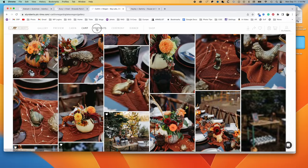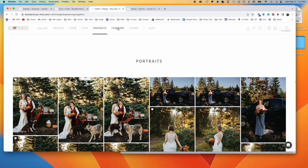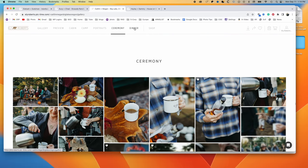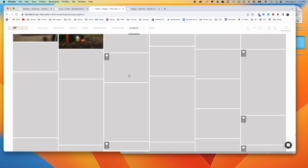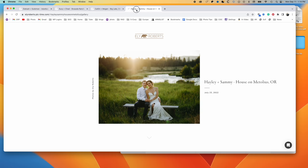And then from that into portraits, and then ceremony site, and then dinner.